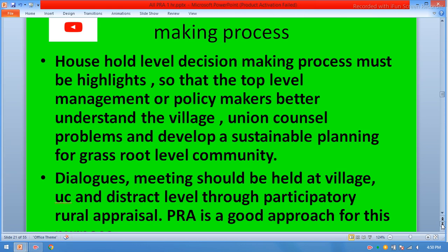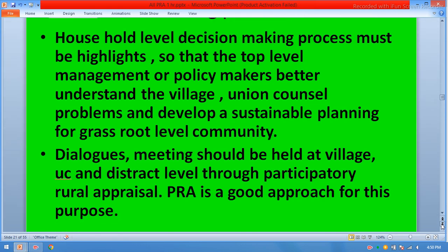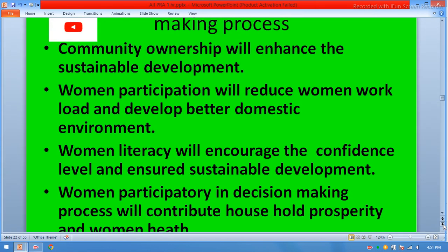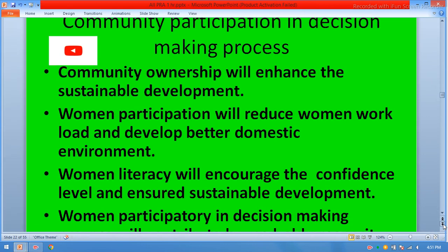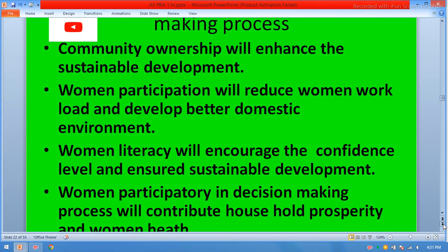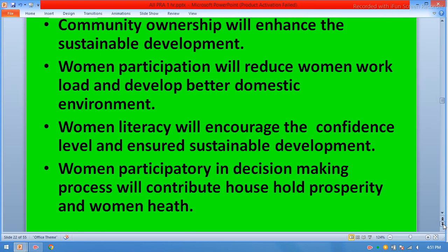Dialogue meetings should be held at village, union council, and district level through participatory rural appraisal — PRA is a good approach for this purpose. Community ownership will enhance sustainable development. Women's participation will reduce women's workload and develop a better domestic environment. Women's literacy will encourage confidence and ensure sustainable development. Women participating in the decision-making process will contribute to household prosperity and women's health.